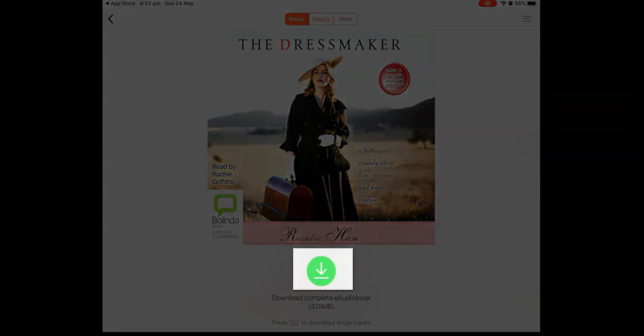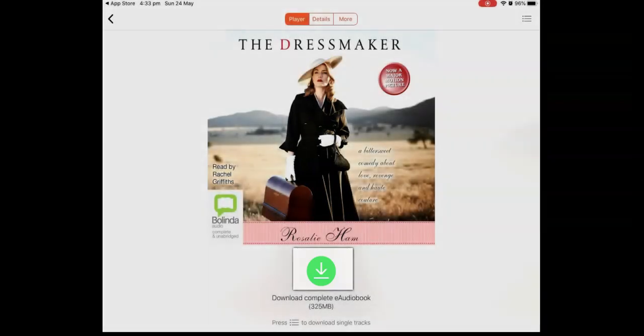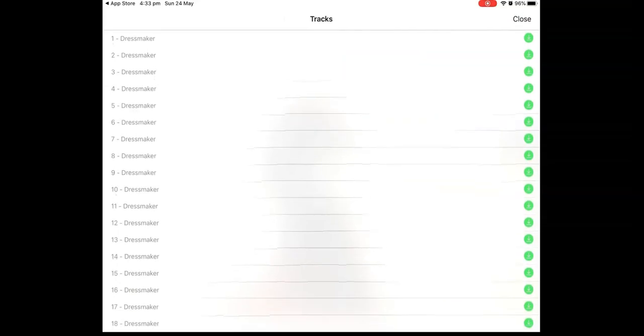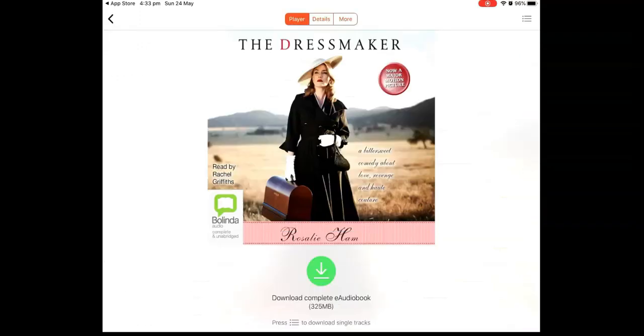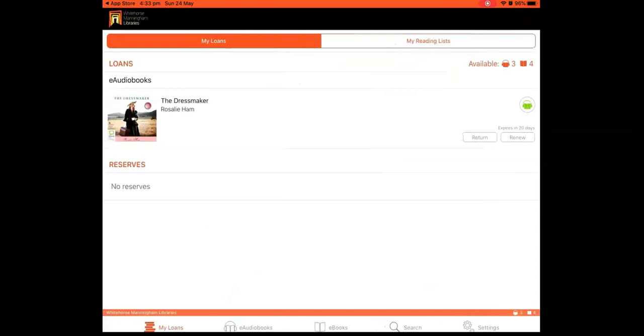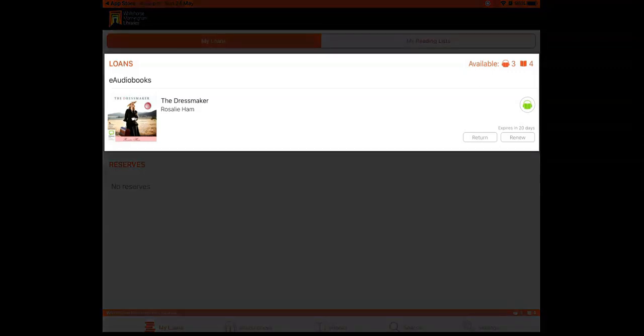Then tap on the green download button. The book will now appear under Loans on the My Loans page. And the return date will be displayed on the right hand side with an option to return at any time or renew later on.